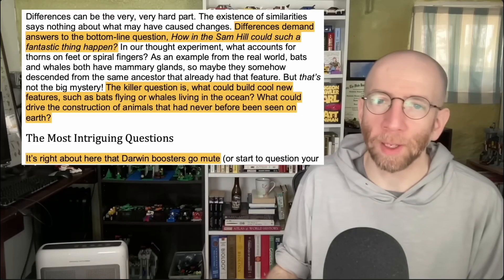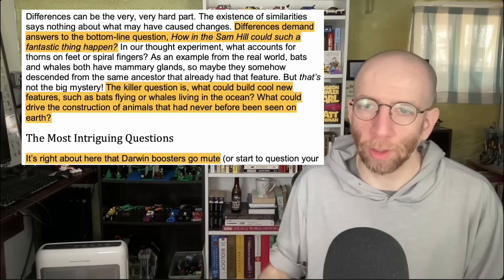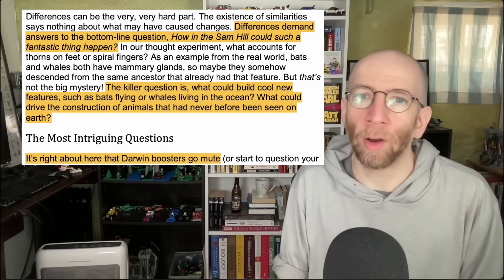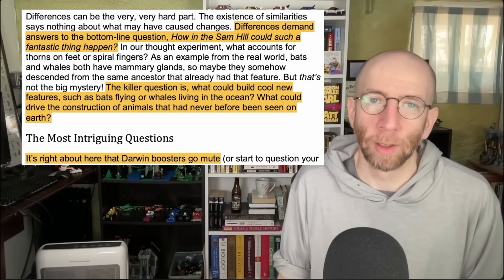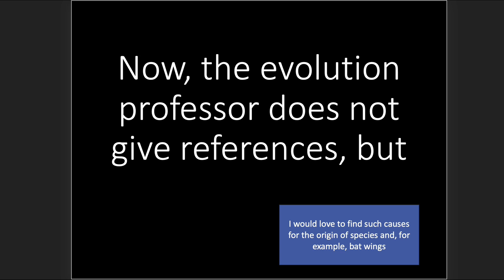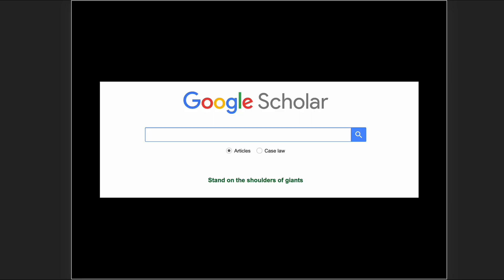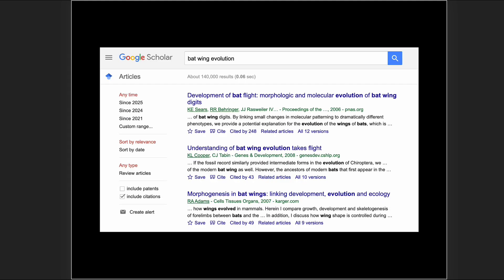If you were to go to Google Scholar and look up batwing evolution — how do wings evolve, how did whales evolve to be marine — you're going to find literal books answering those questions. The evolution professor does not give references to back up his claims, but I would love to find such causes for the origin of species, for example batwings. So off to Google Scholar we go: batwing evolution — thousands of hits.